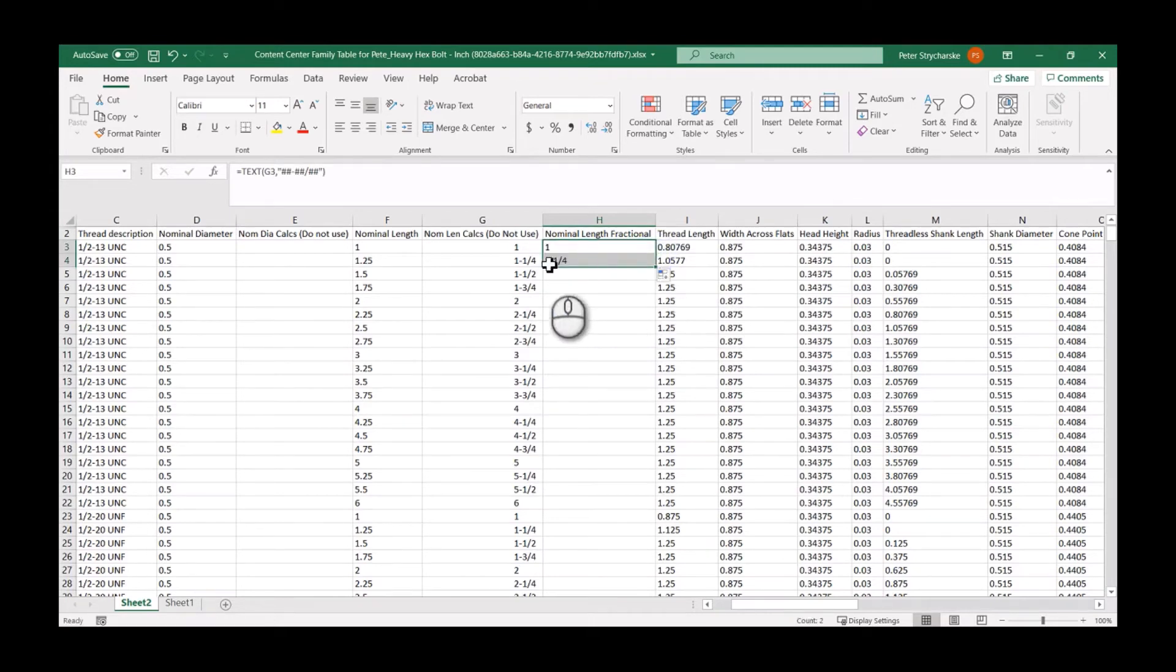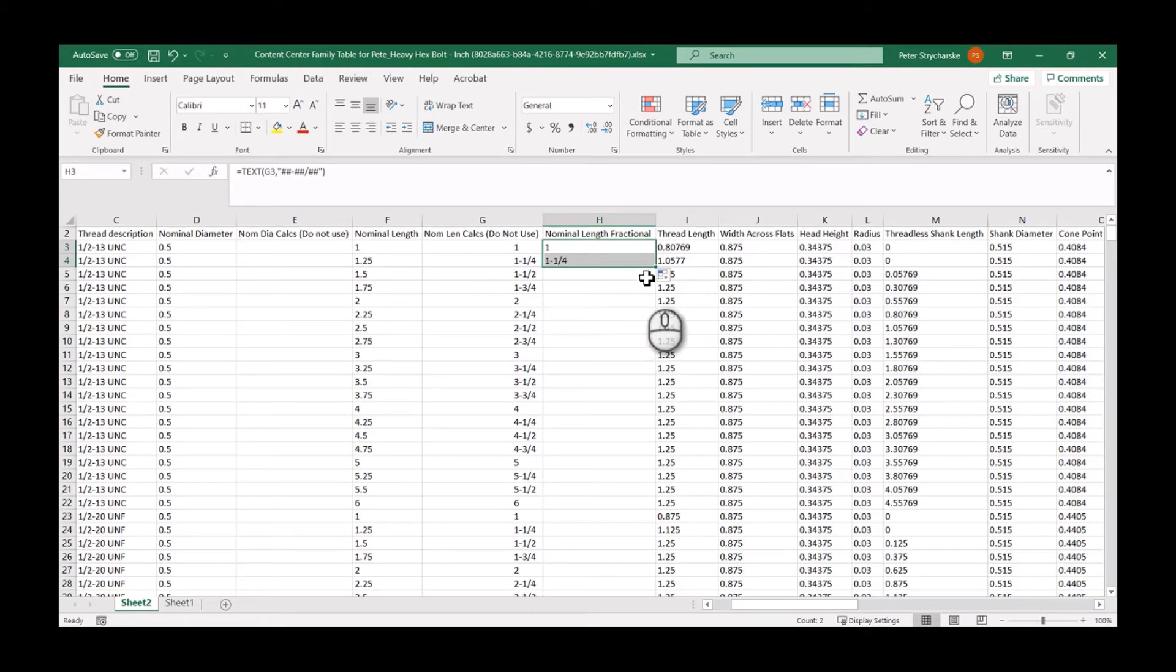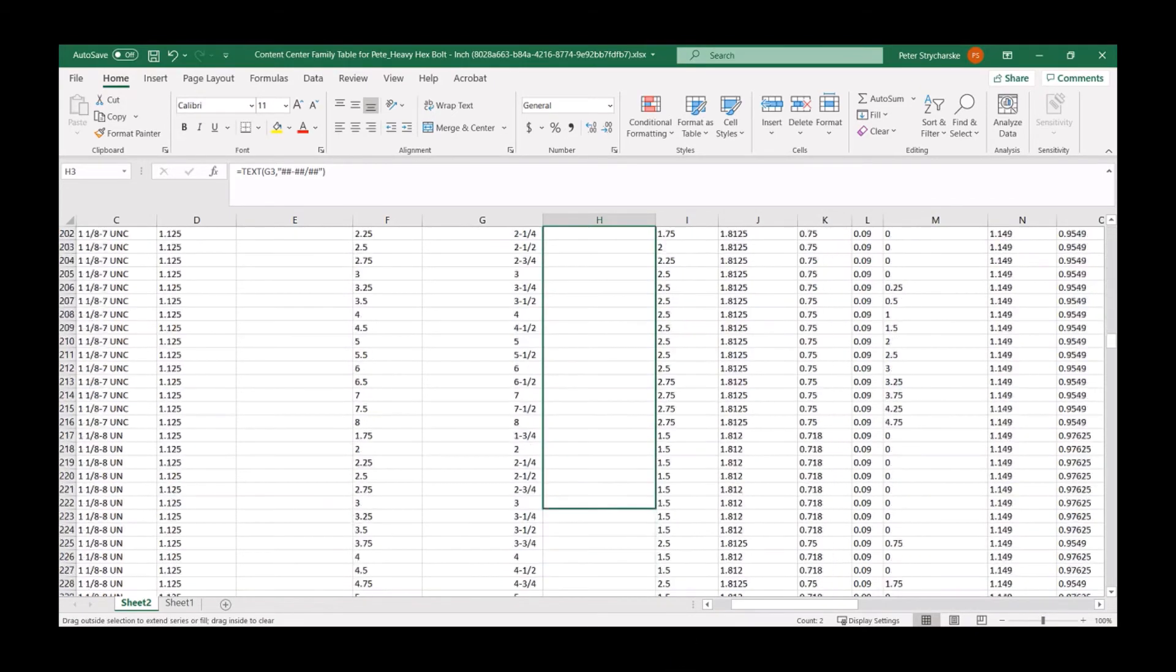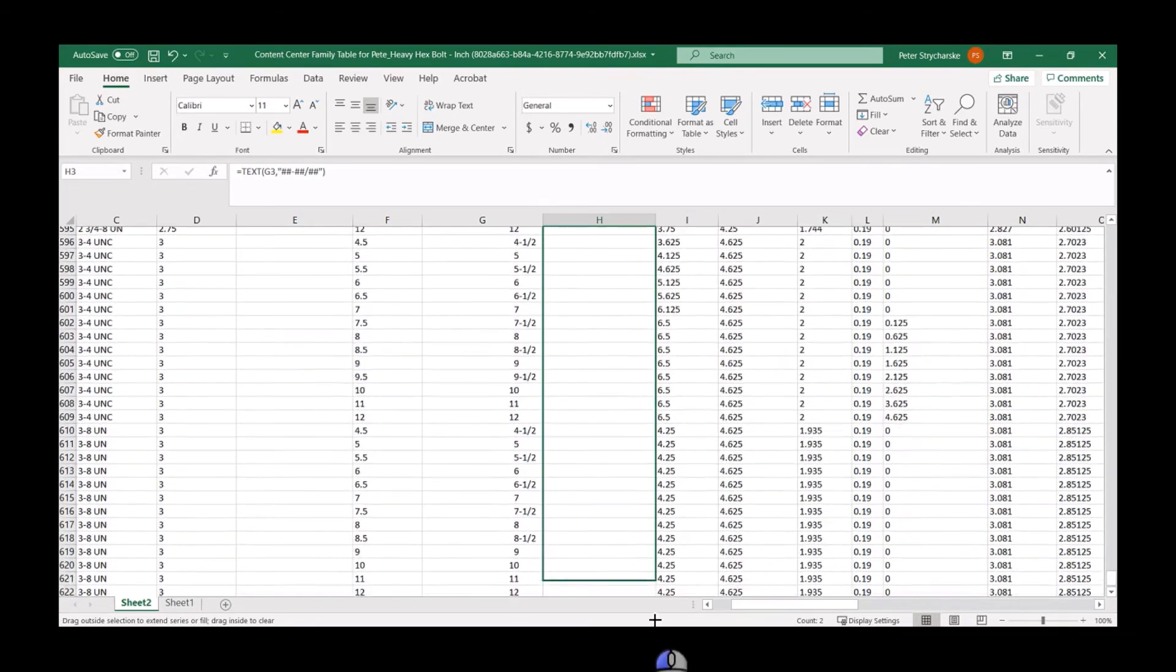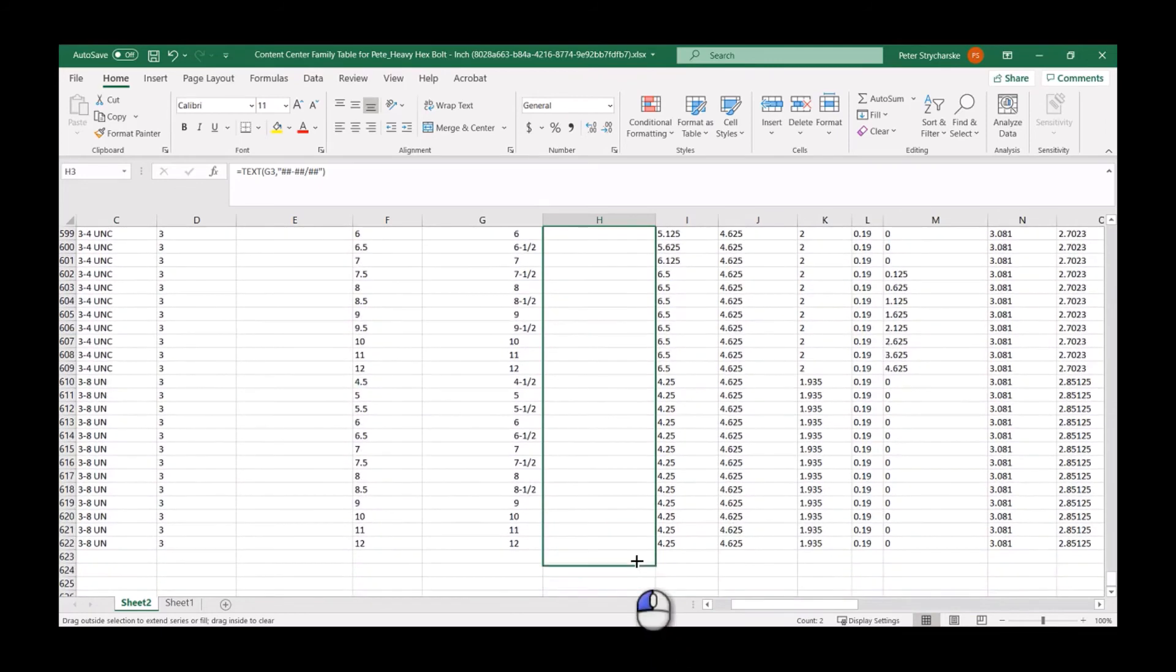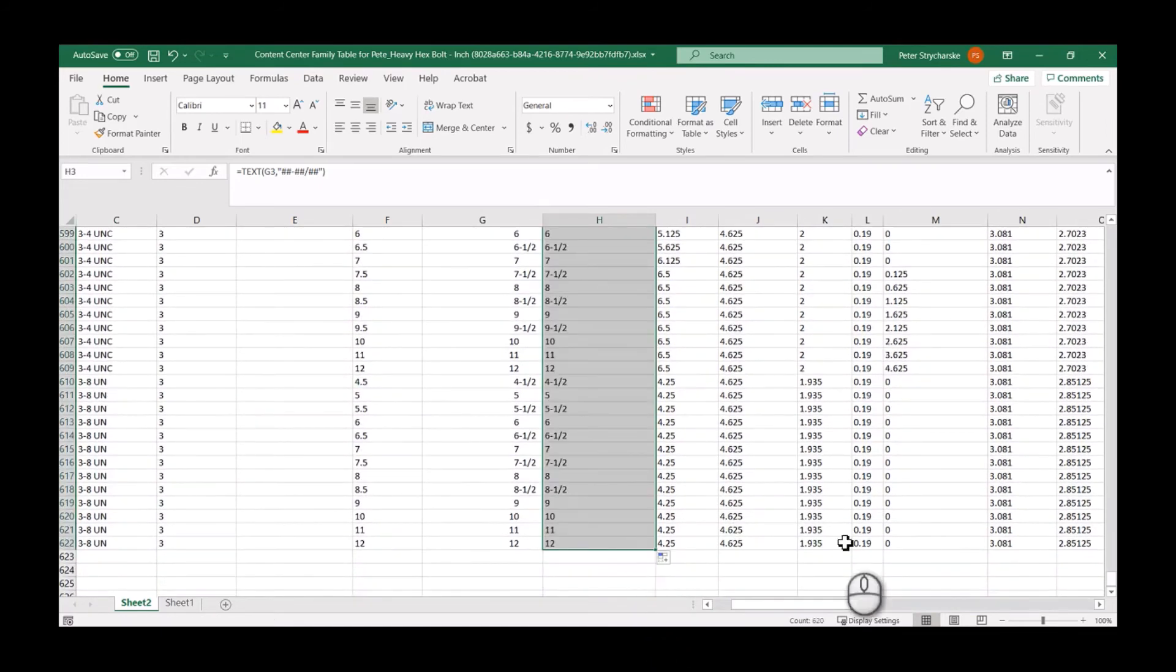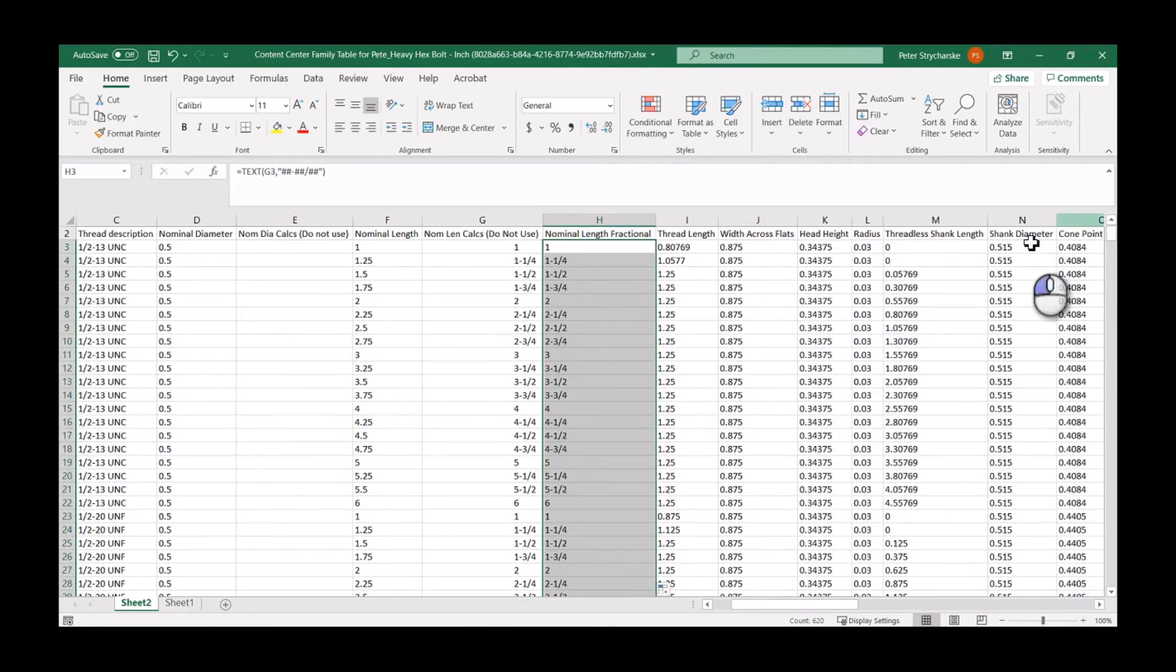All it does is it takes the same thing we had before but now it's text. So I wish I had a shortcut for this, I don't know one, so I'm just going to go as fast as I can down to the bottom, all 600 rows. And there we have it. So that's essentially all I need to do. It's a really quick and easy process.